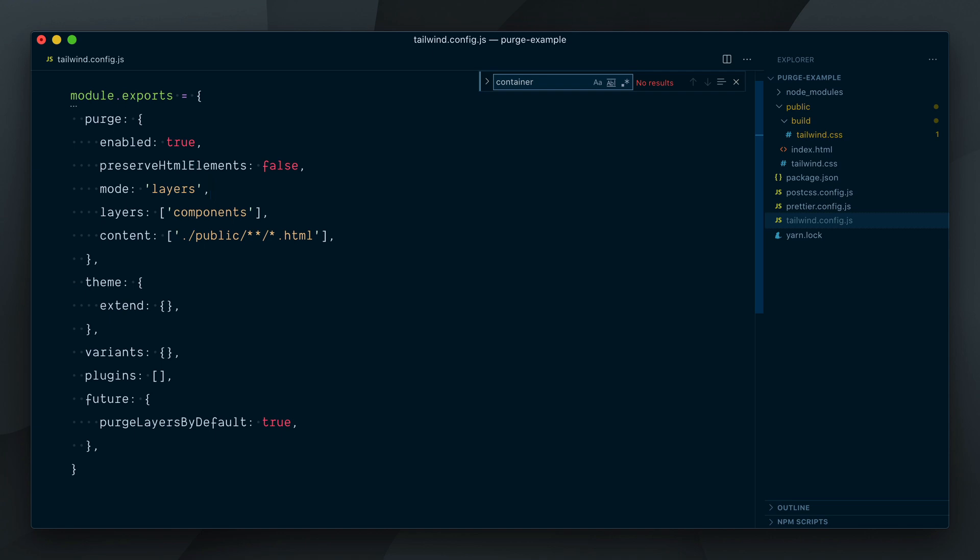Tailwind's default layers mode will ensure Tailwind only purges stars it generated itself. This makes sure we don't accidentally strip out CSS that you need, but is not directly referenced in your templates, like classes coming from a file in your node modules folder. While we generally do not recommend you use it, there's another mode available, the all mode. Again, we suggest you do not use this, but it's there if you really want it and you know what you're doing.